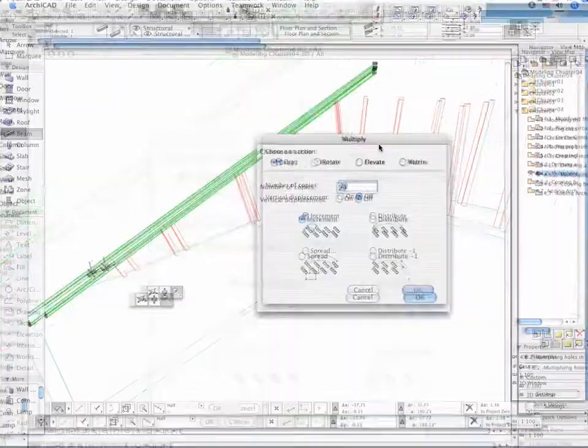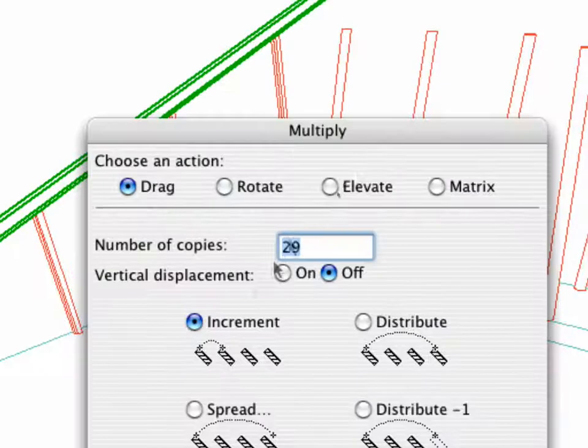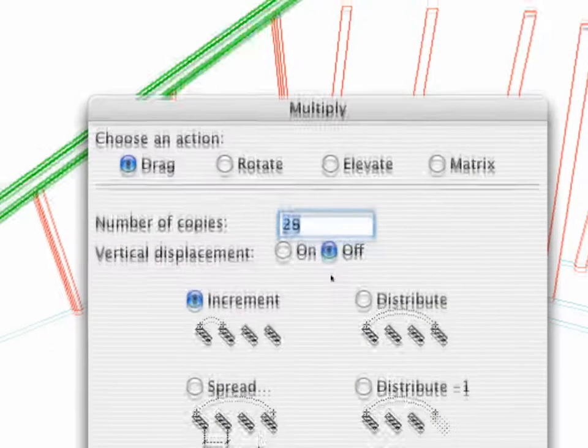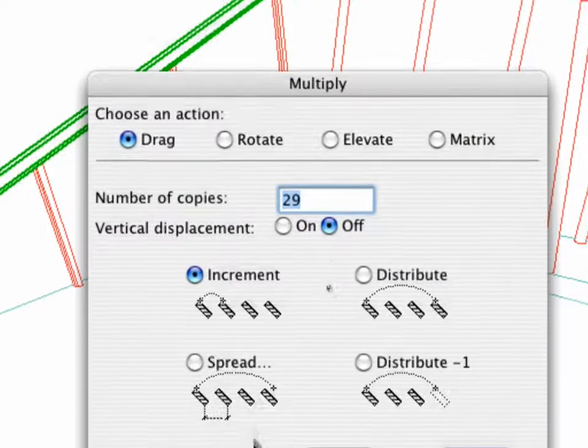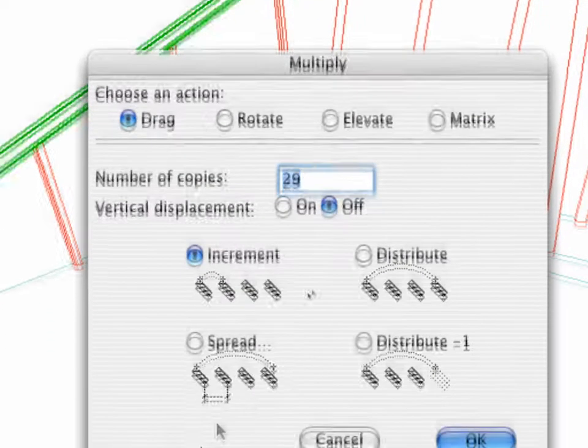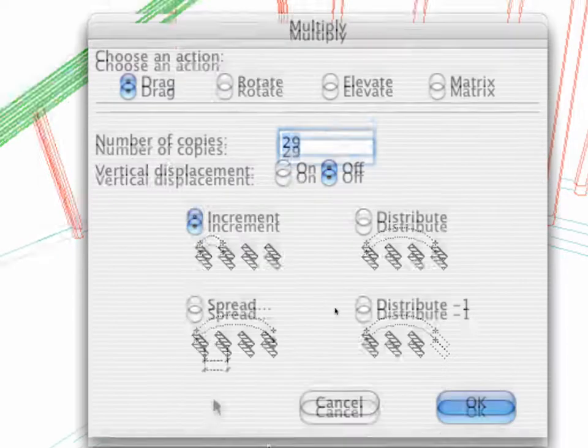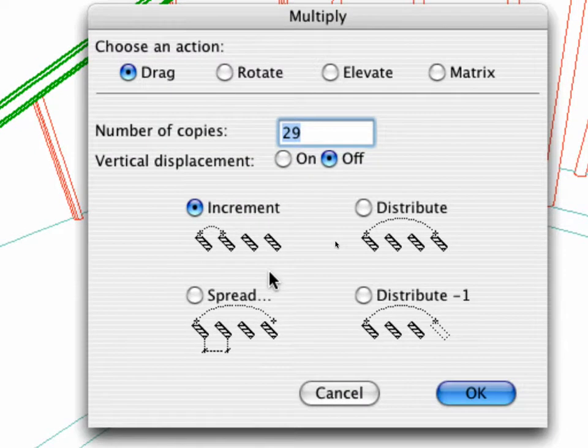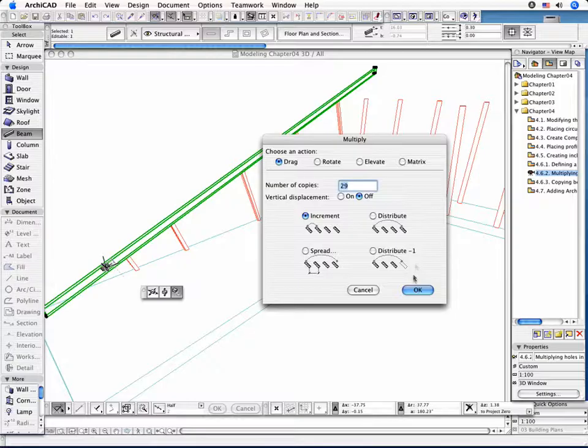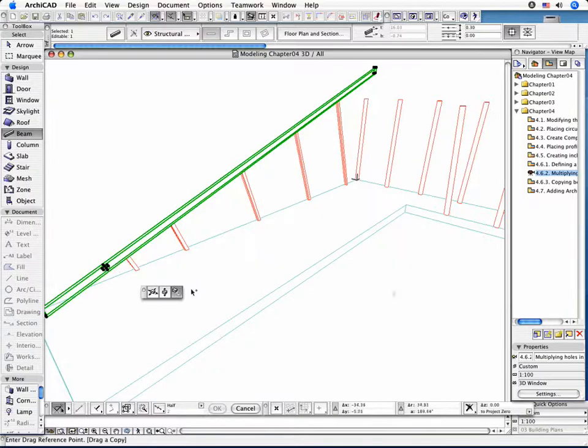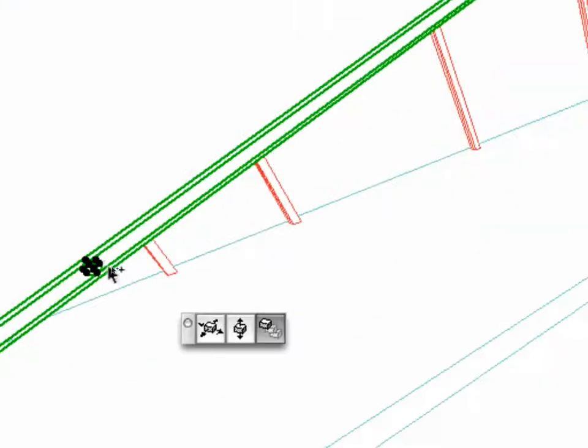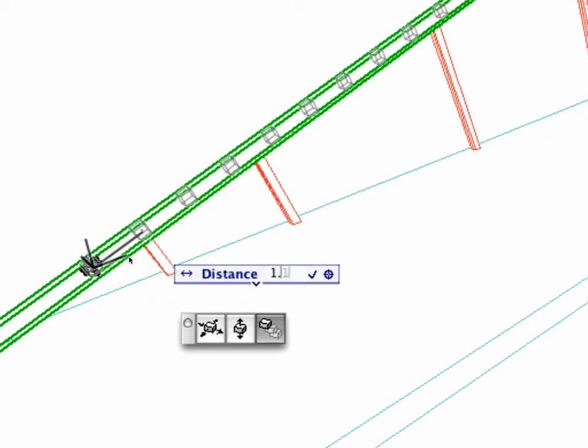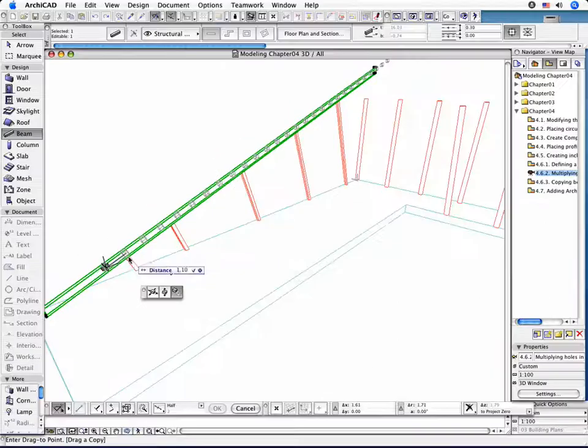Set the number of copies to 29. Choose the Vertical Displacement Off radio button and activate the Increment Geometry method. Return to the 3D window and start the operation. Type 1.10 meters for the distance and hit Enter.